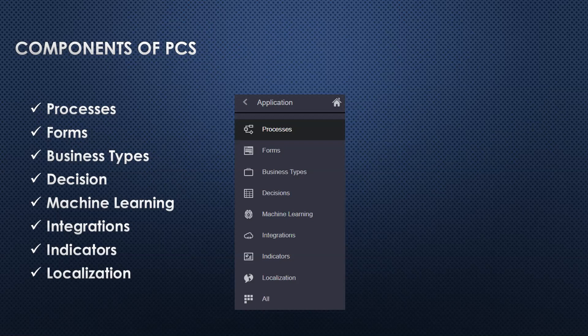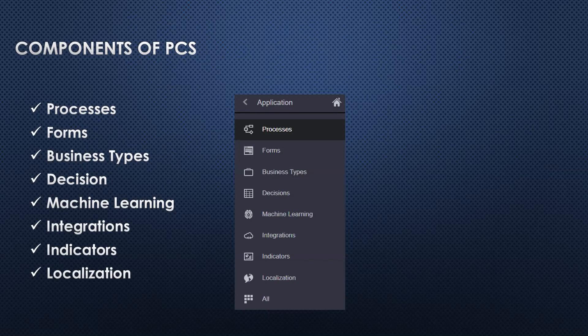Business types - a business type is an object or entity, and it can be anything like an employee, a table, a chair, a desktop, a mobile. Decisions - the decision component is a very powerful component provided by PCS which is like an if-else statement. It is a business rule which can be created. Machine learning - if you want to create smart processes, you can use machine learning.